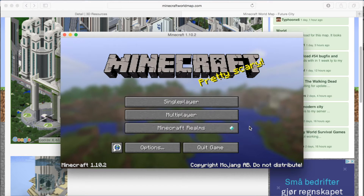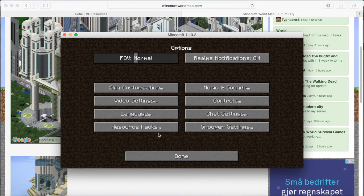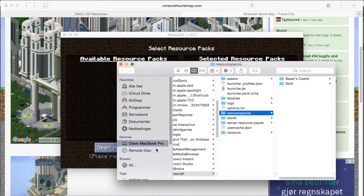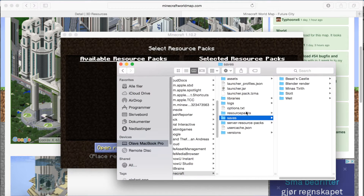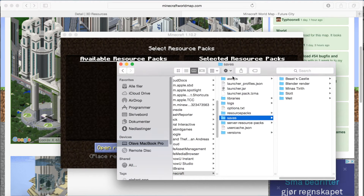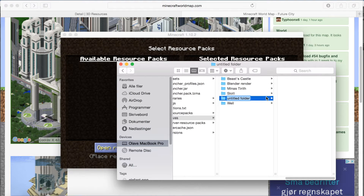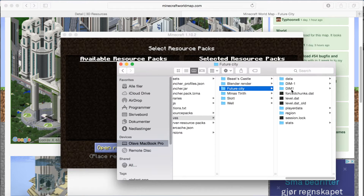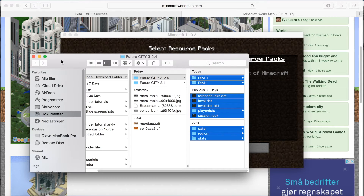Let's go into Minecraft and go to Options, then Resource Packs, and click Open Resource Pack Folder. It's going to pop up, and we're going to go into the Saves folder and make a new folder inside it. This is where we're going to save all the items we just copied from the futuristic city file.